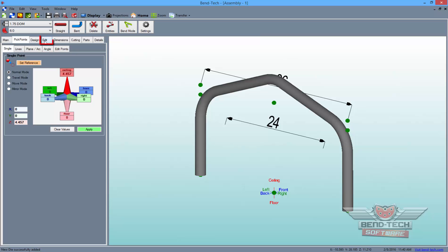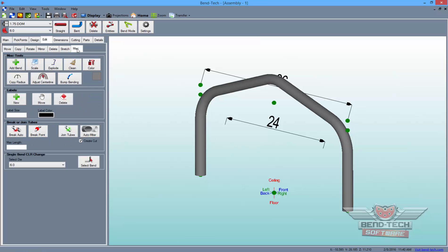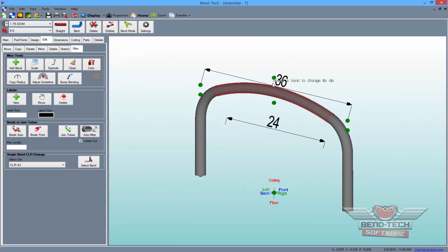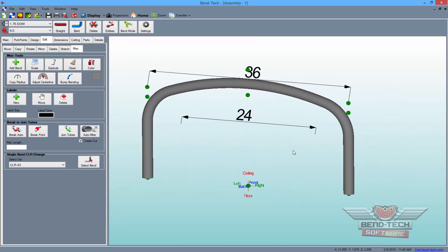Now, switch to the Edit tab and the Miscellaneous sub-tab. Select the Single Bend CLR Change drop-down menu and choose our mock die from the list. Then, click the Select Bend button and click on the second bend to change its radius in the design. As you can see, the Crown Wizard has offered us all the information we needed to create this large radius crown.